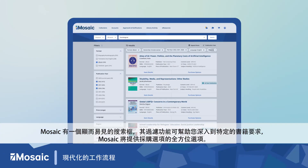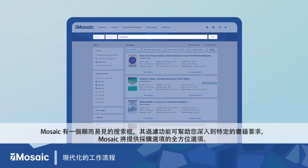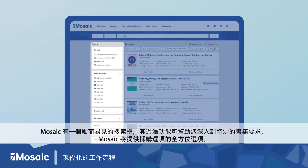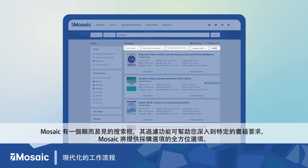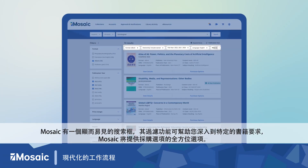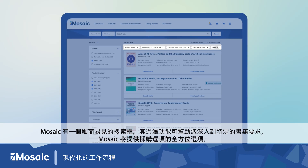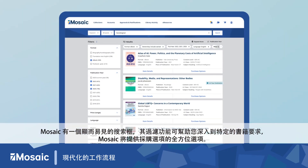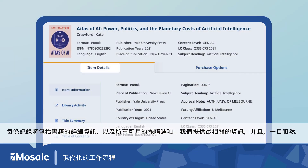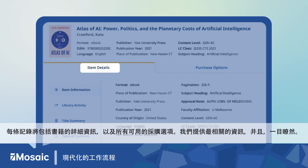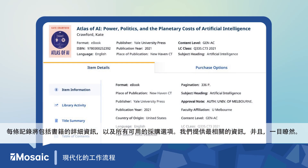Featuring a prominent search box and filters to help you drill down to your specific requirements, Mosaic will provide a comprehensive view of ordering options. Each record will include item details and all available purchase options, providing the most relevant information at a glance.